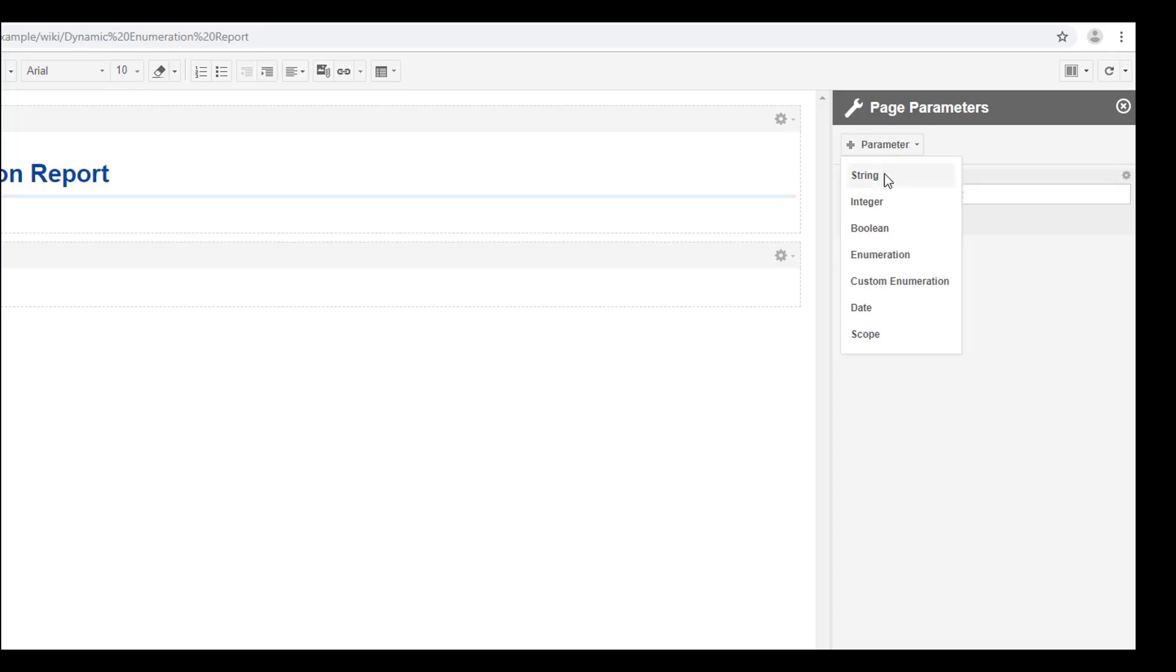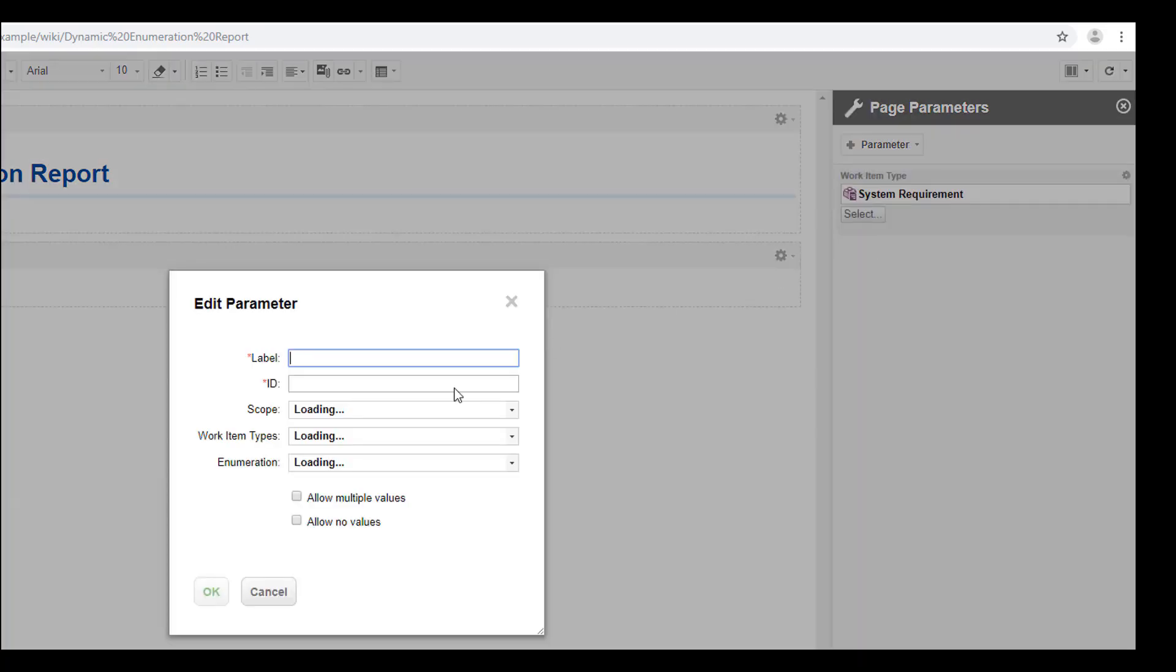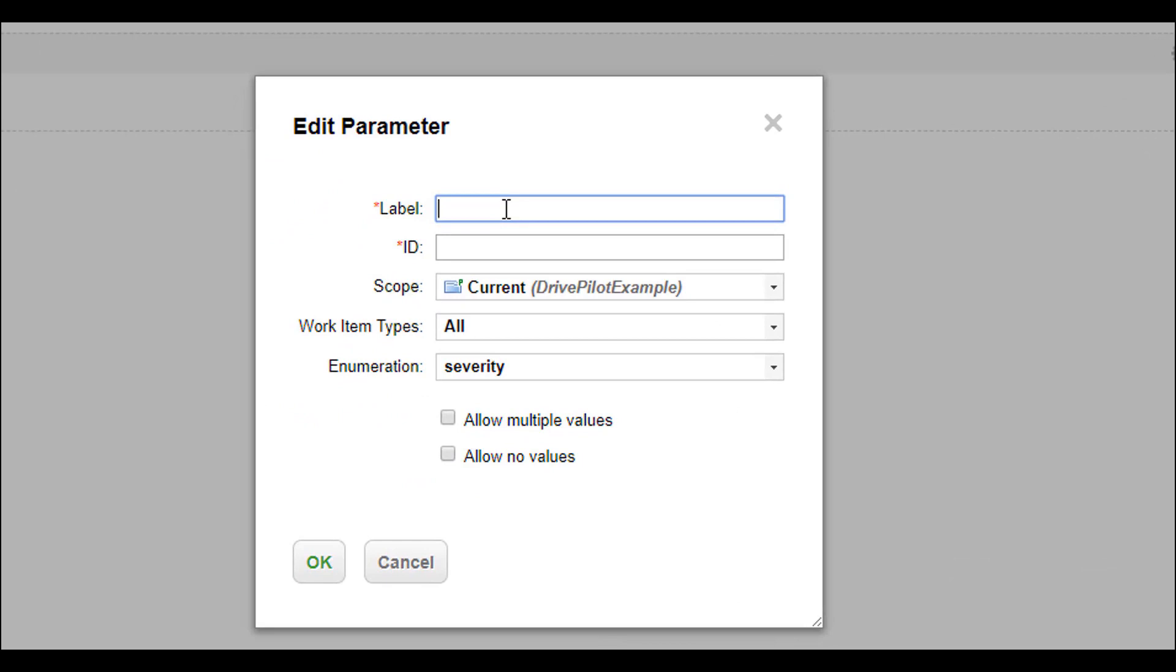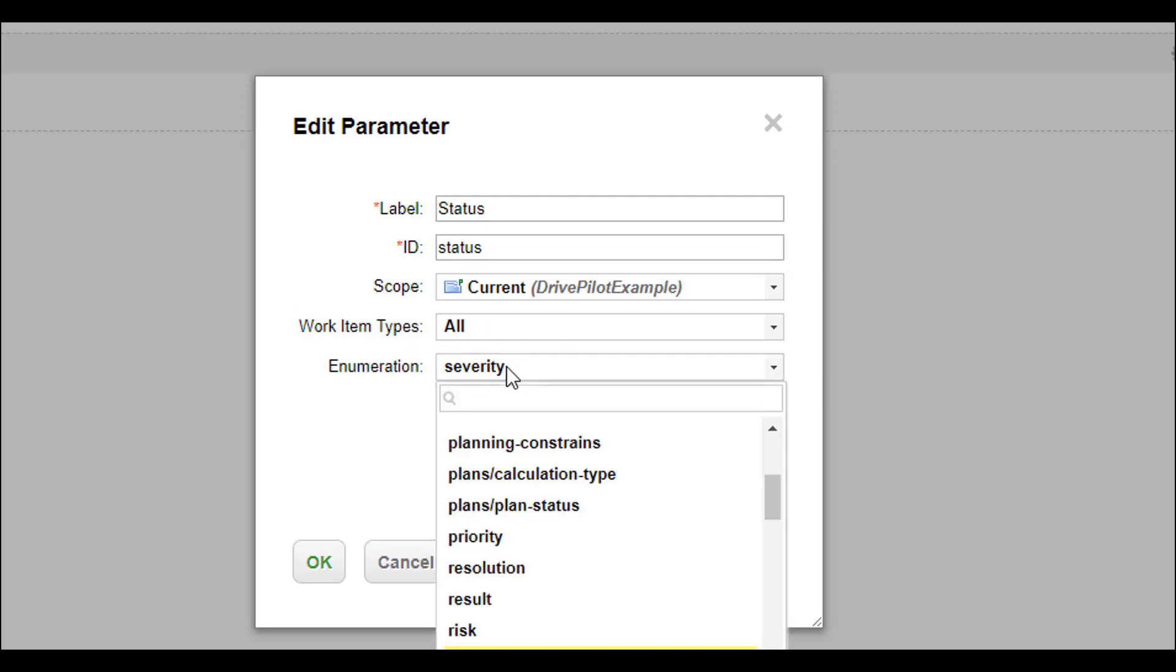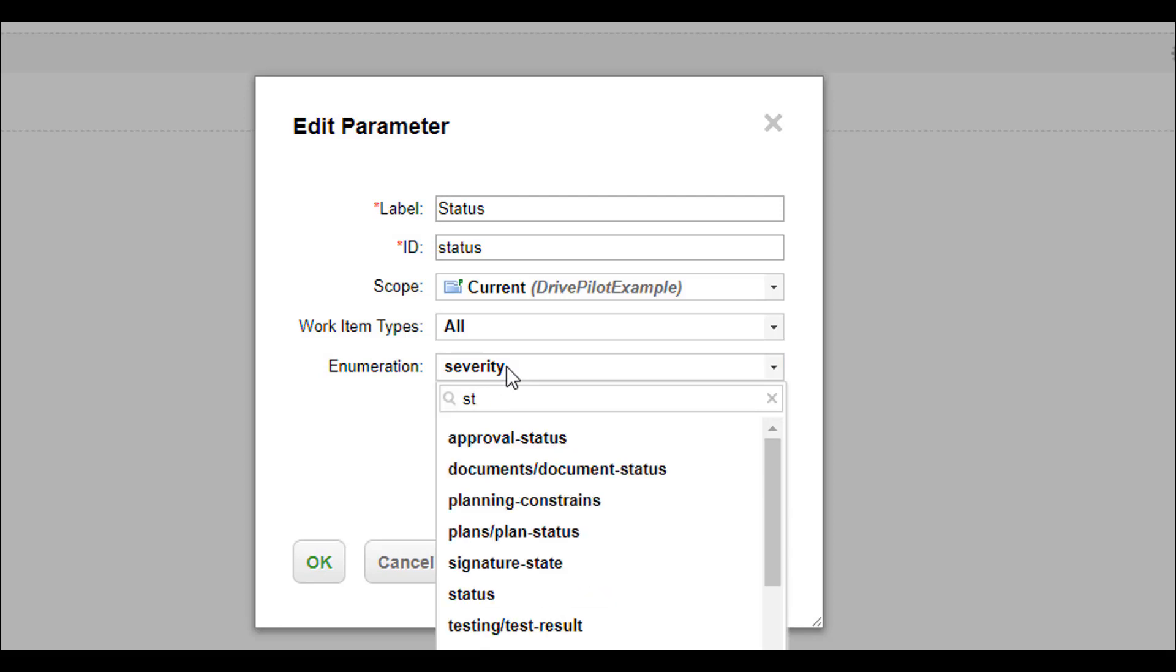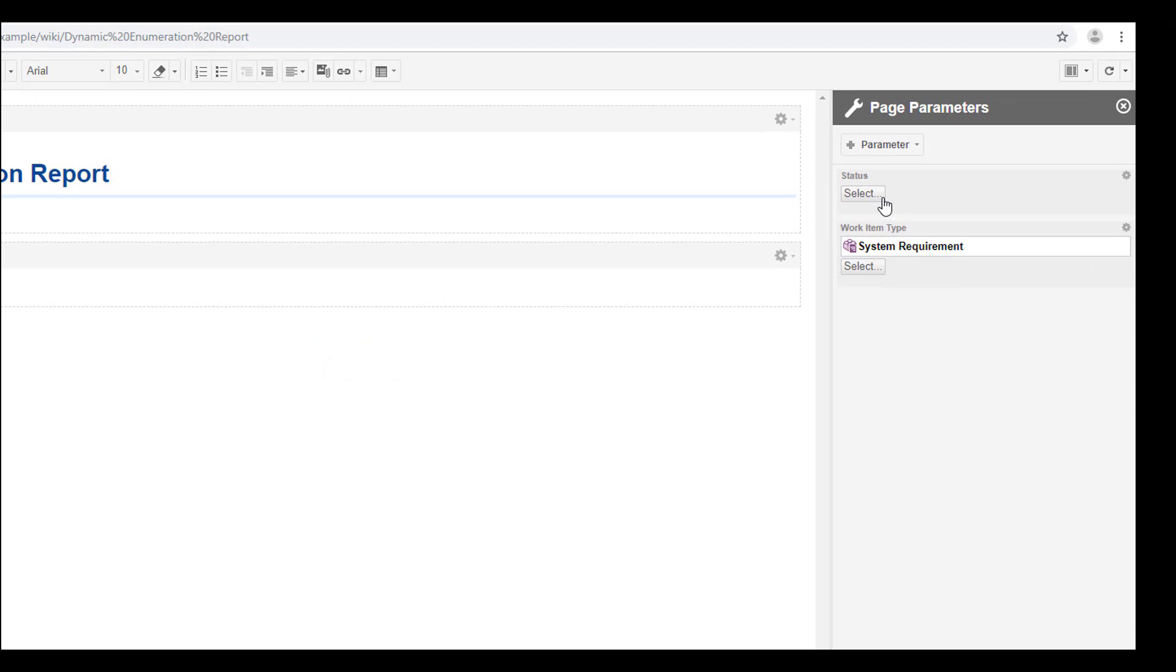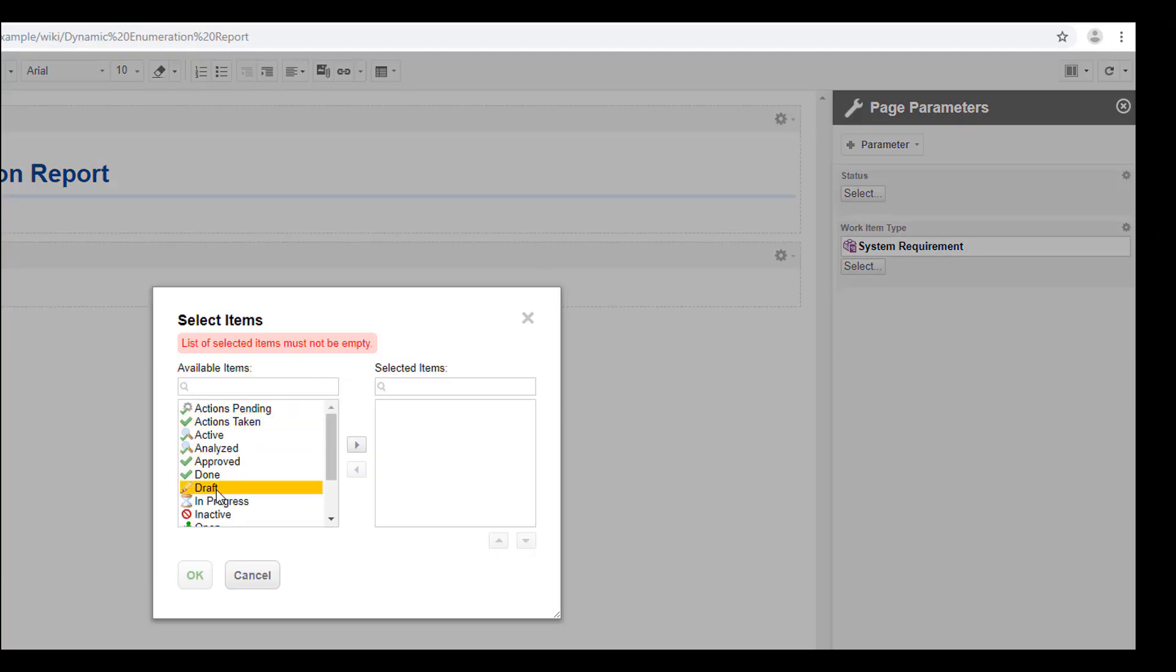Let's take as a second option here again an enumeration value, but this time I would like to choose the status. So we want to filter for work items and status they are in. Again, I don't want to limit the filter here and I will just pick status as enumeration. Again multiple values and again we would allow no values. And maybe we say default should be draft.